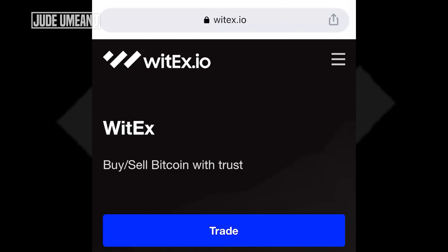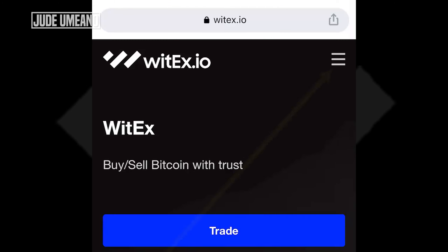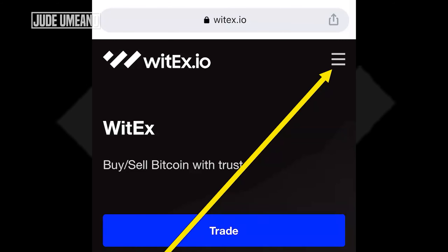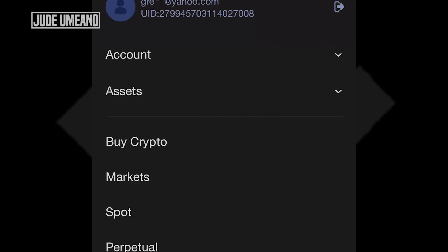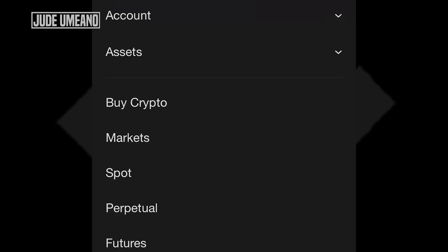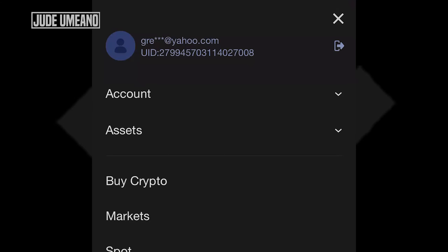I want to do this video using my phone because I know most persons use their phone to perform this action. This is a web platform and I'm just logged on with my phone. So now I want to get Naira into WitX. I want to buy USDT using Naira from my bank account. So what I do is click on the top menu here. These are the same menus I explained when walking through part 1 on my laptop — it looks the same way on the phone.